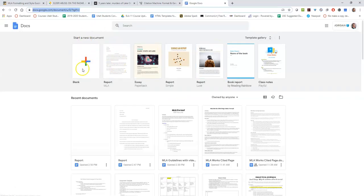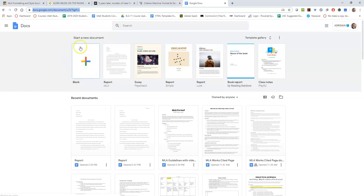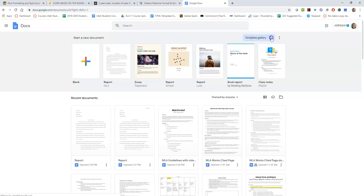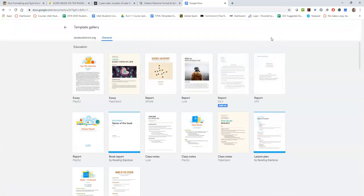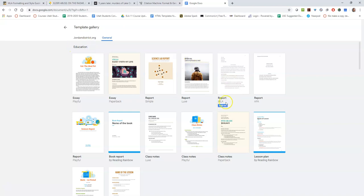From here you could use a blank document, but it's much easier to use the template that's already set up in MLA format. So you're going to click on template gallery and then go to the education section right here and click report MLA.